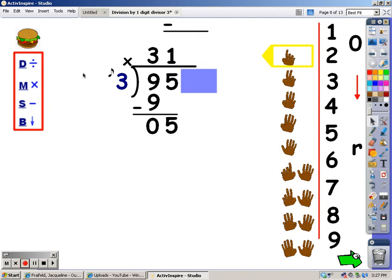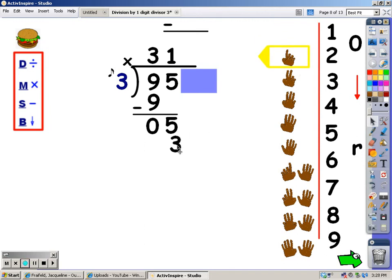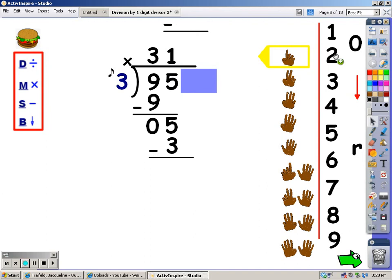And here's my multiplication part. I sing the song of the divisor for the number of fingers I wrote at the top, and whatever I sing is what I write down here. Three — I sang a three. After the multiplication is subtraction. Five minus three is two.